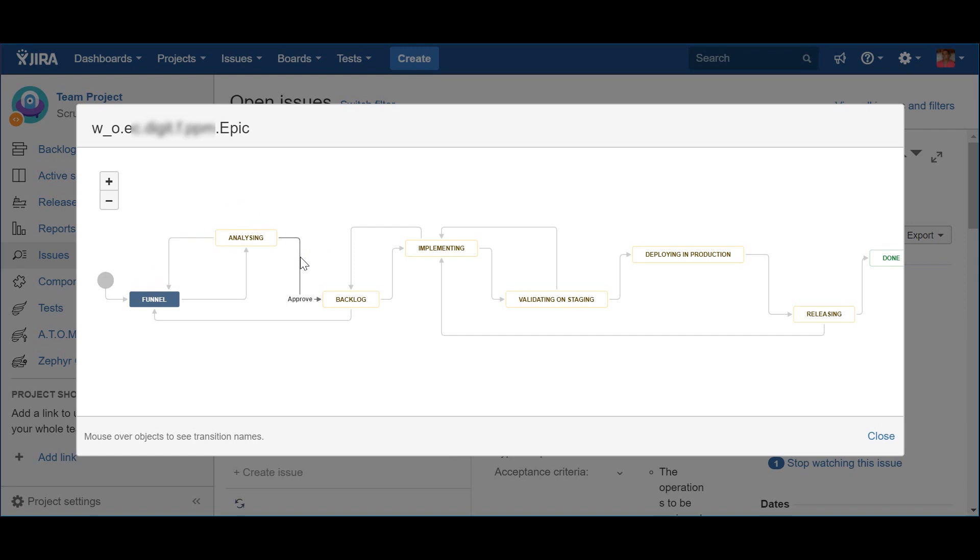Being in the backlog means that sooner or later the team will start working on the epic. When that happens, it should be pushed to the Implementing status via the Start Working action. However, it might also happen that, after some time in the backlog, someone decides that it no longer makes sense to deliver that epic. This means that, via the Cancel action, the epic status is updated back to the Funnel status, so that maybe in the future, they may pick it up again.